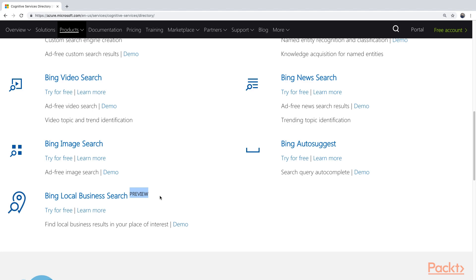If we then continue here from the bottom, we also have the Bing Auto-Suggest. If you have used the Bing search engine before, when you start typing, it will already suggest some search results for you.